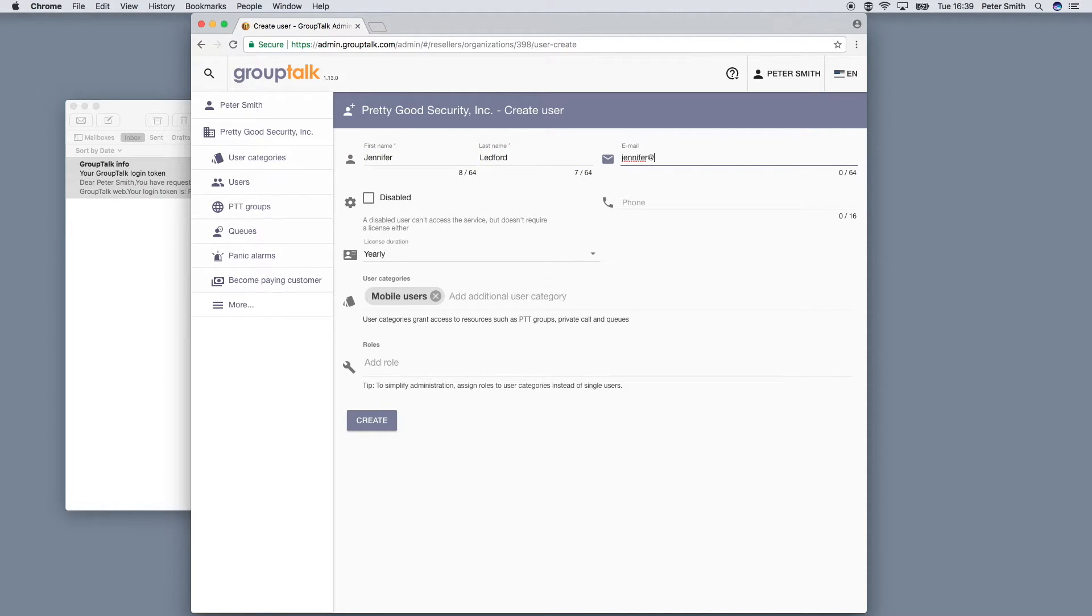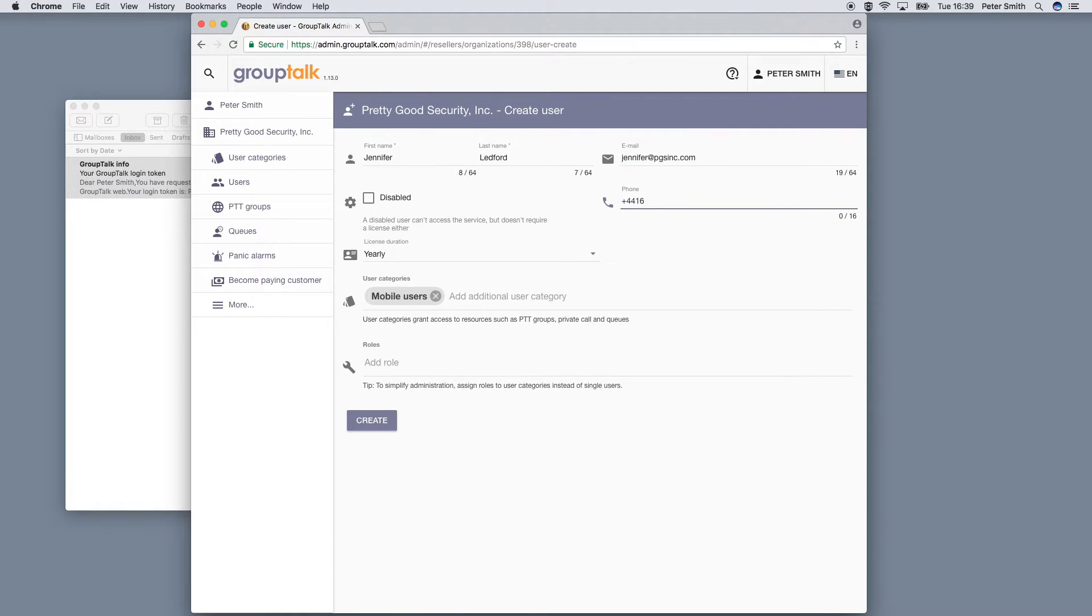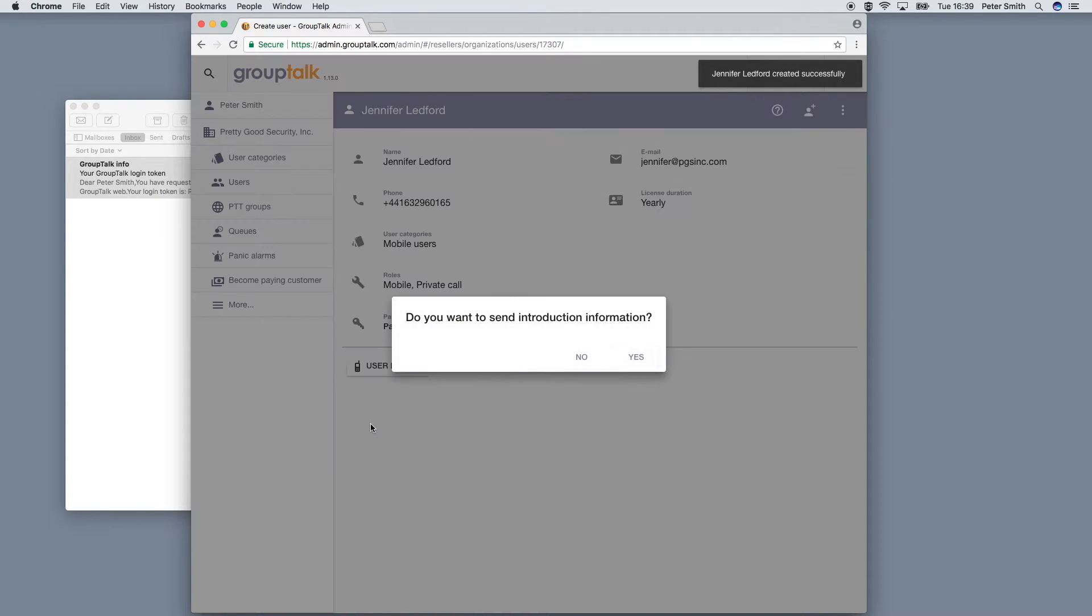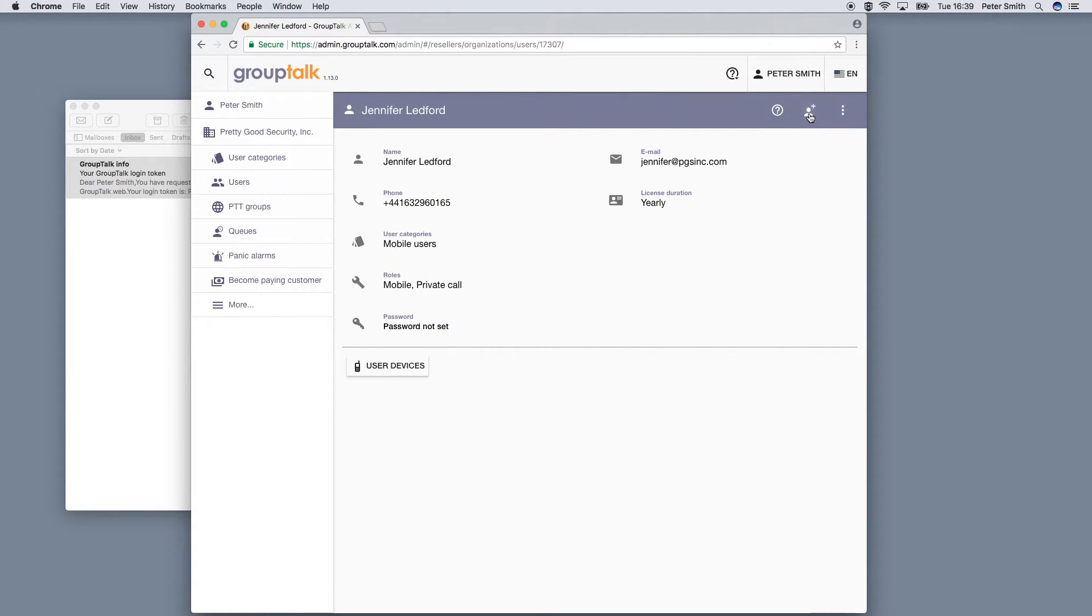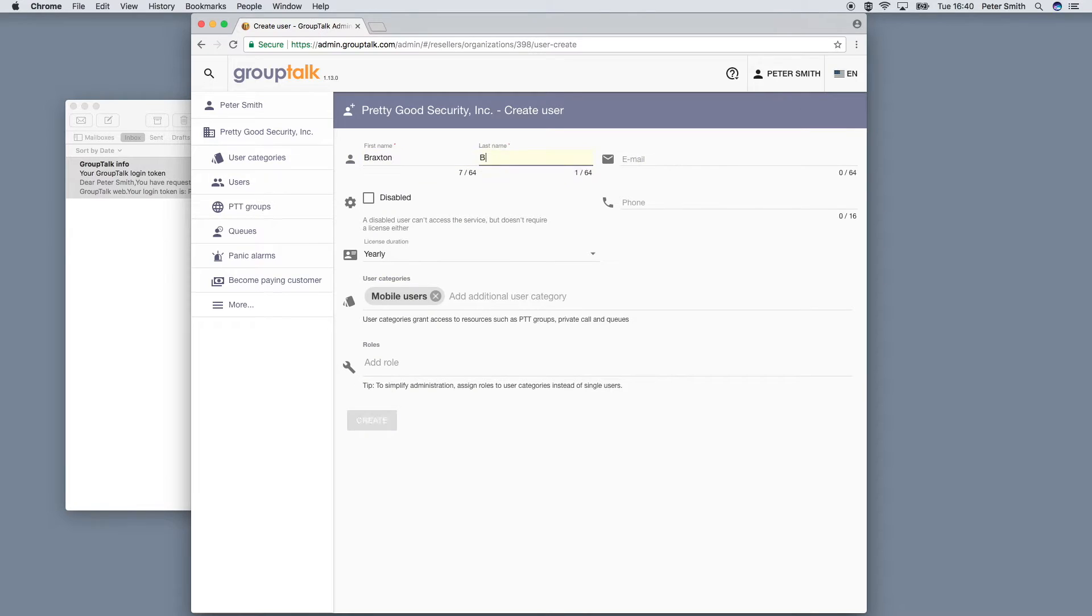Enter first name, last name, email and phone number in international format. It's a good idea to send out introduction information so that your users quickly can get started as well. Repeat adding as many users as you need.